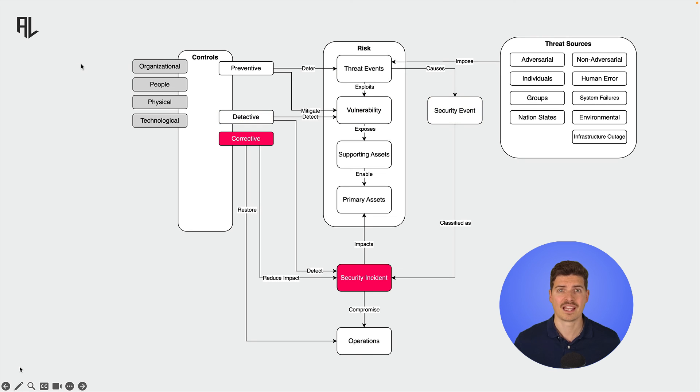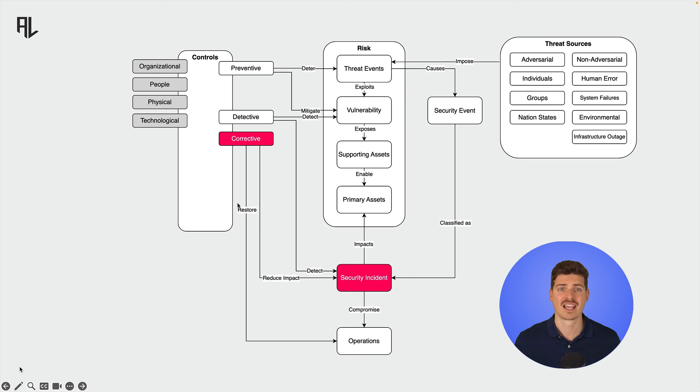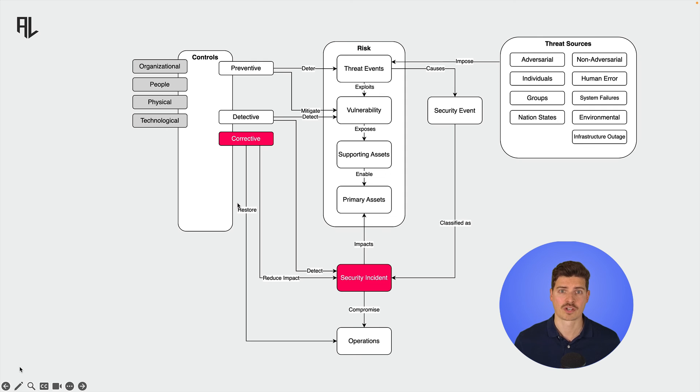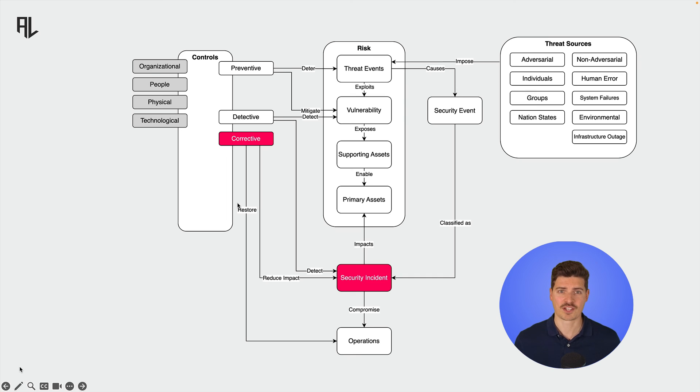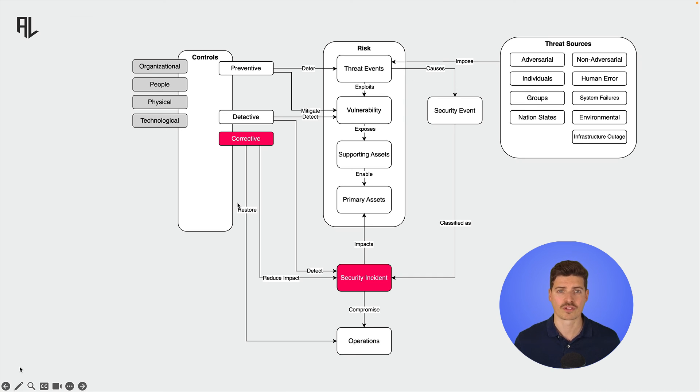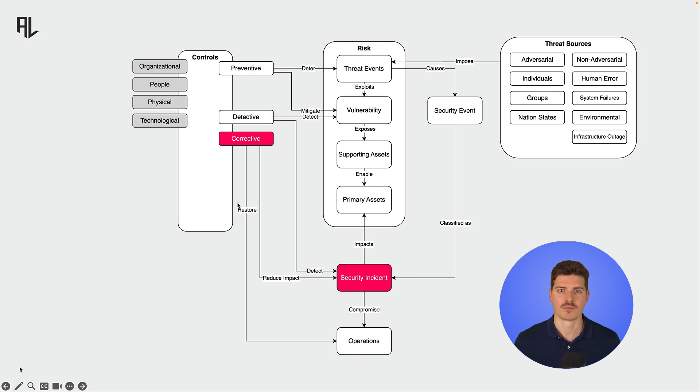Corrective controls come into play after a threat event has occurred, aiming to minimize the impact and bring the system back to its secure state. Data backups and system recovery plans are examples of corrective controls. This was of course just a scratch at the surface of information security risk management. If you require more information on that topic, I'll link a couple of resources to this lecture to help you learn more.